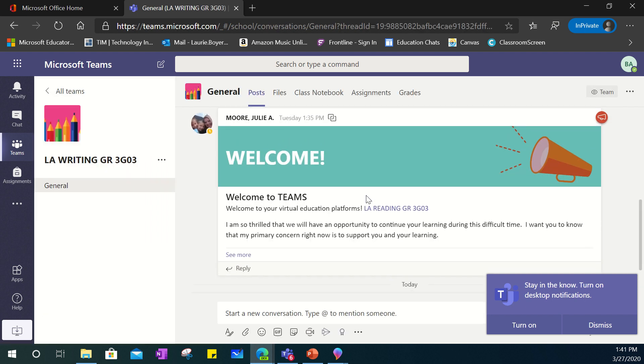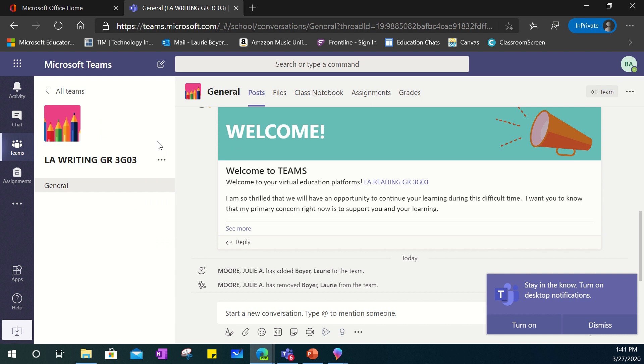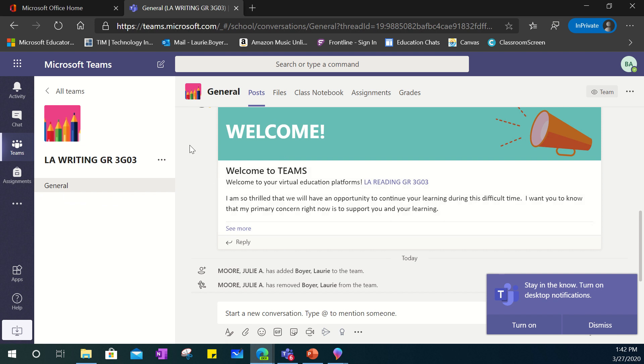Once I do you will notice that there is a general channel that will appear in every team. This general channel is typically meant for announcements and communication that the teacher would like to share out with their class. It's a great way to keep in touch and communicate with one another.